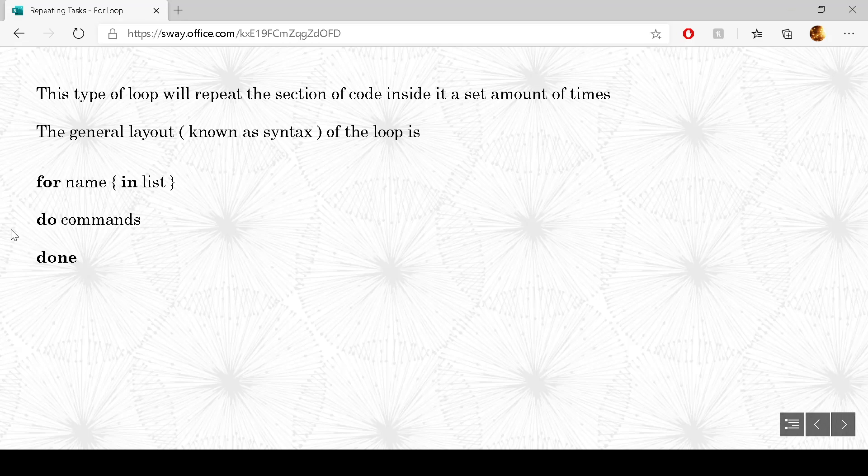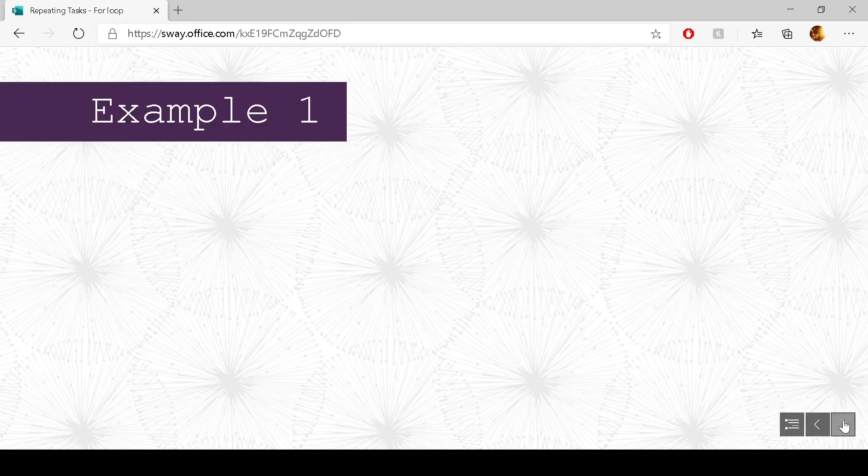We do some set commands and then we keep doing them until we have gone through the full list. And when you get to done, you just come back up again and it just keeps repeating until we have gone through all of the items in the list. Best way to see this is to have a look at an example.